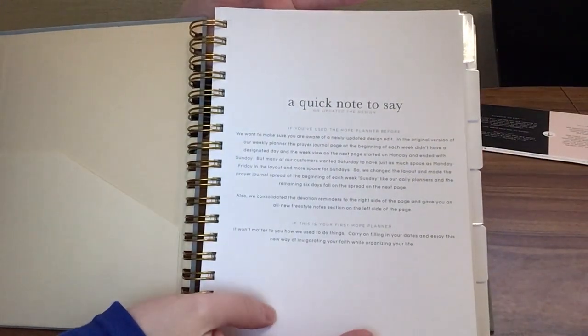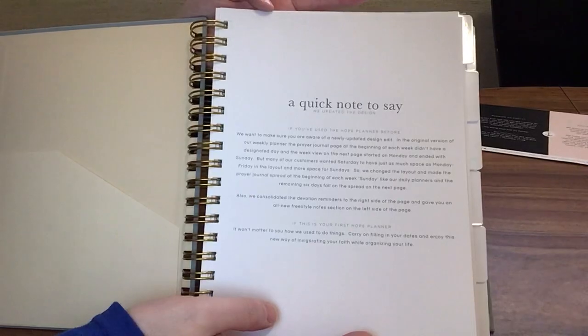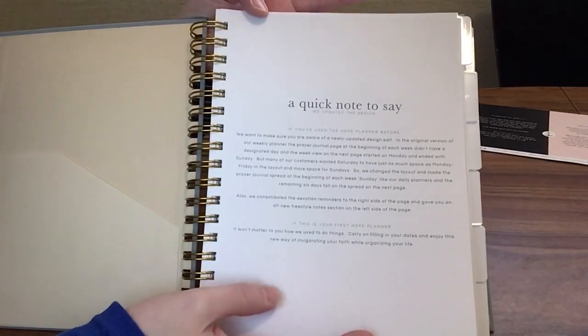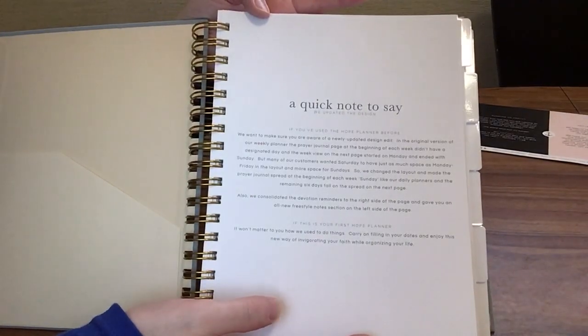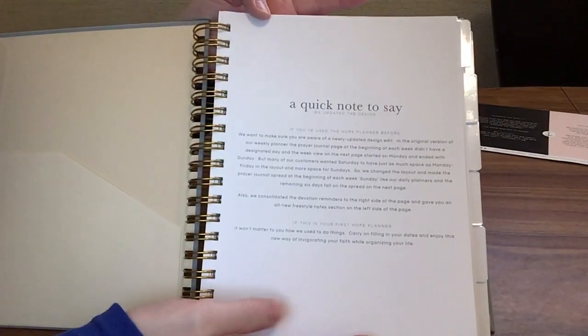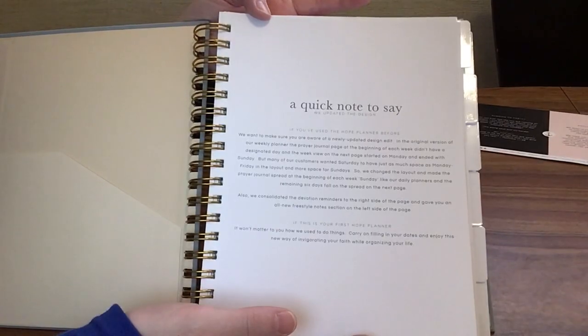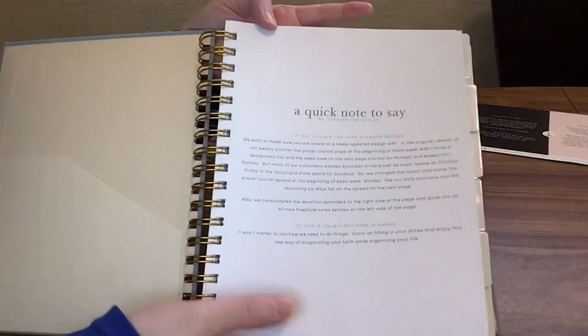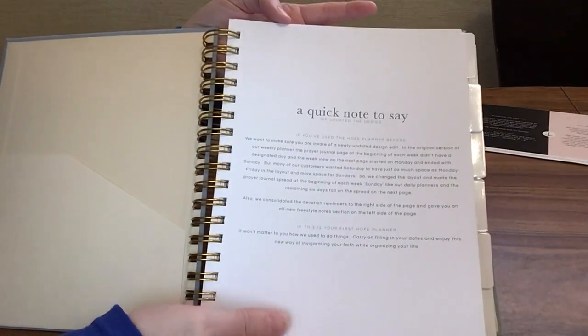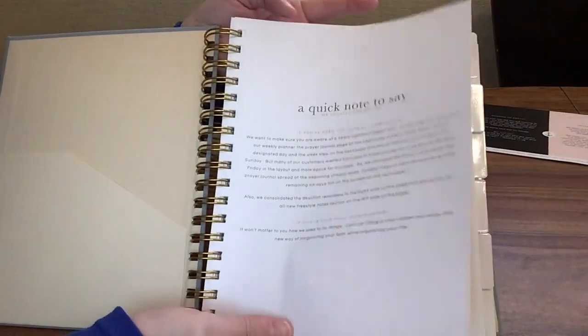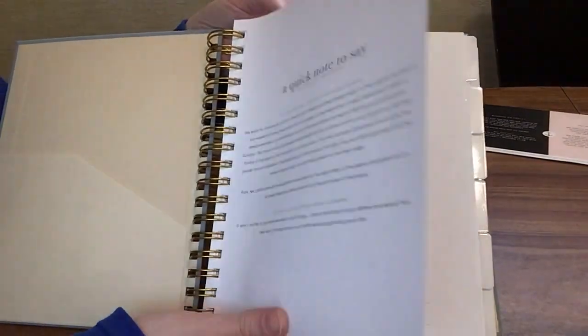They have a quick note to say that we updated the design. If you've used it before, it just gives you a little bit of information about how this one is different. Check that out, especially if you've had one before and you want to see how it's changed.